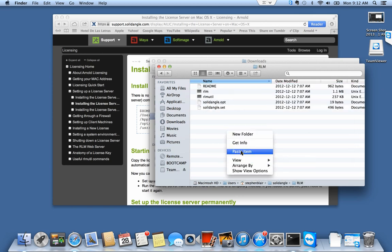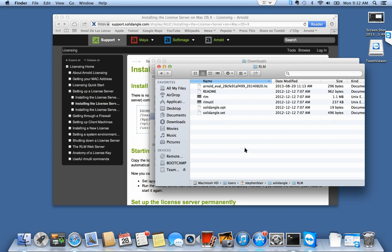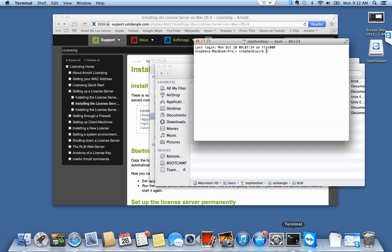I'm all set up now to start the license server and to do that I'm going to go into a terminal window. So let's open that up.